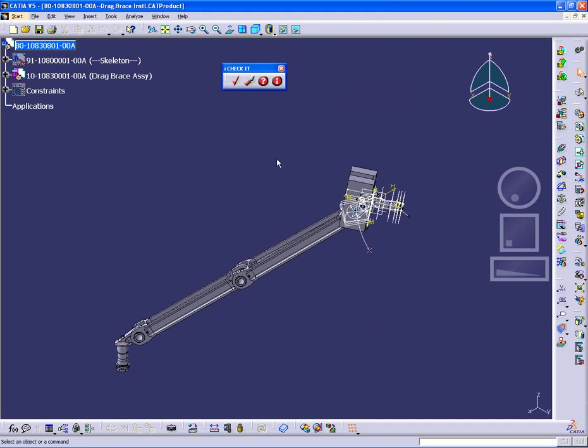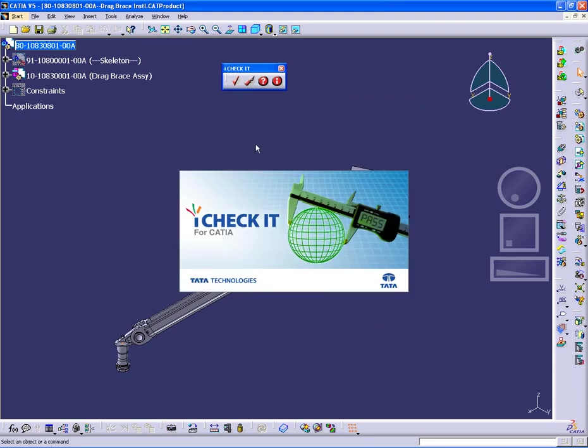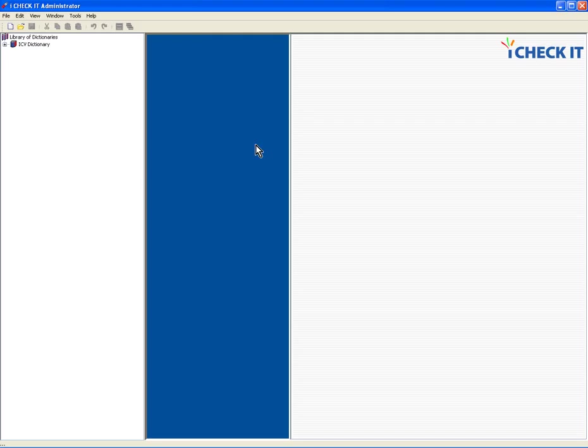The process starts with the iCheckIt administrator, which is the tool that allows you to edit and create standards. Standards are collections of checks or what we call requirements. And that standard is what is applied to a document. So a standard might have 10, 15, 20 checks or requirements in it. The checks are applied to the document from top to bottom. There are groupings that you can do.